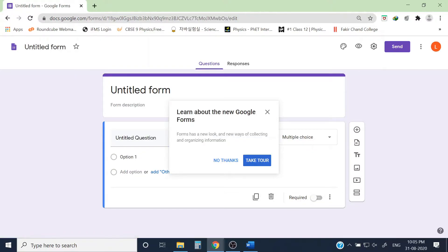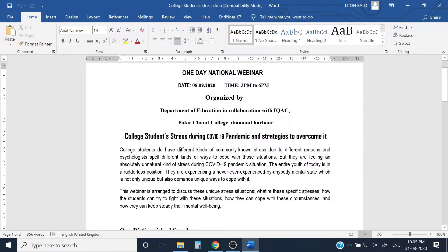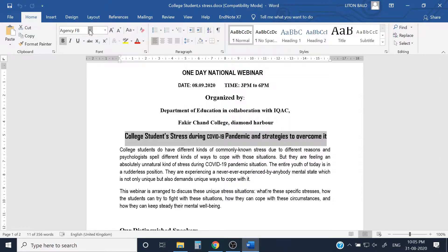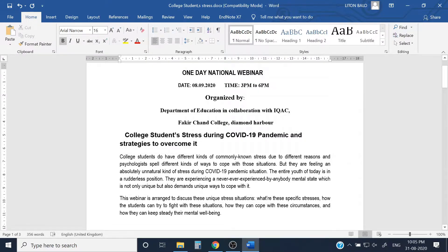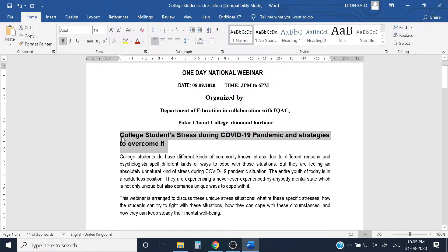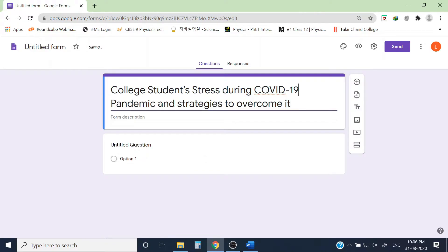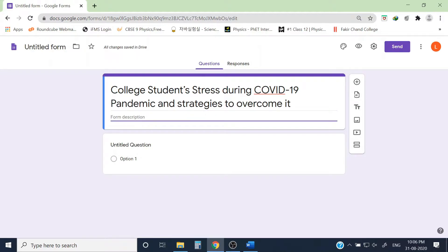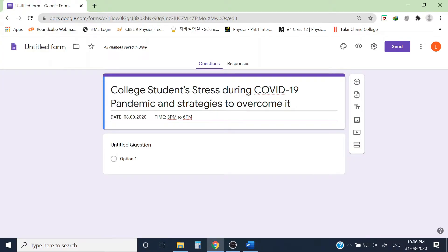First I need to put the title — this is where the Word file becomes handy. The title of my webinar is 'College Student Stress During COVID-19 Pandemic and Strategies to Overcome It.' I'll copy this from the Word file and paste it into the title field. Now I can give a description of this webinar, such as the date and time, so let me put the date and time in the description panel.